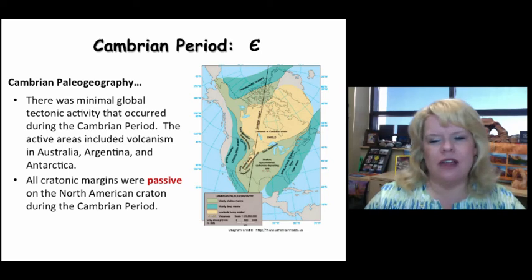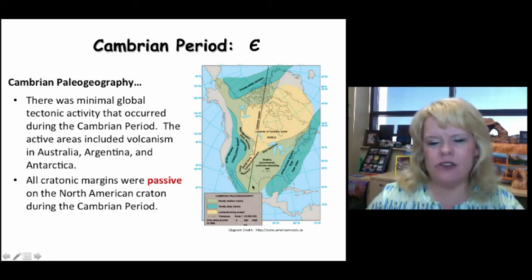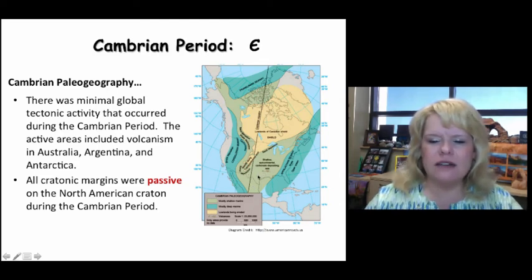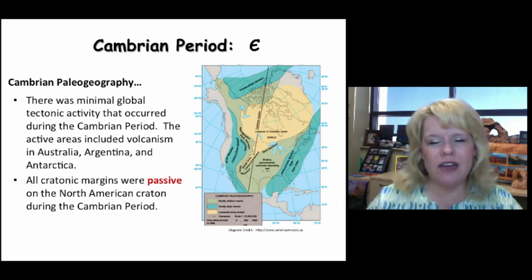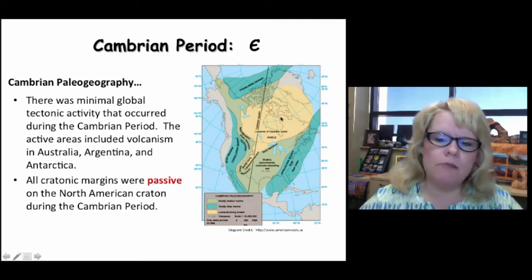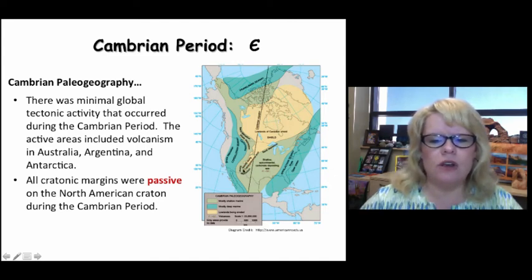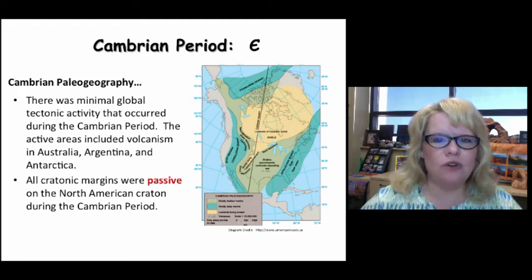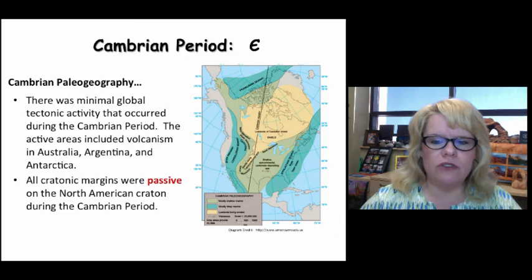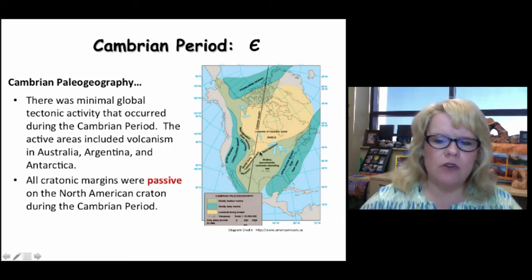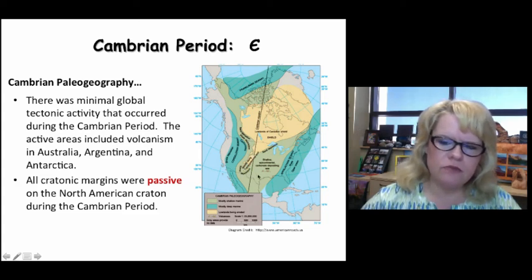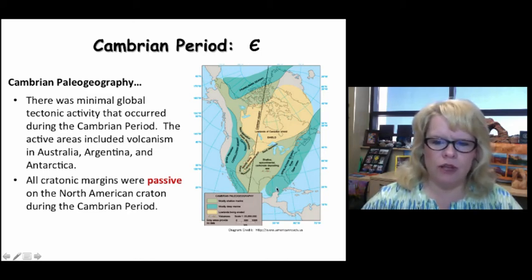The paleogeographic map for the Cambrian shows what various types of material were being deposited at that timeframe. The yellow areas represent exposed continent. The lighter green material is your shallow continental shelf — ideal for creating limestone, especially far away from the coastline. Right around the shoreline sections you should have thick sandstones. If you get into the darker blues, you're going to be in the deep water marine sediments such as shale.